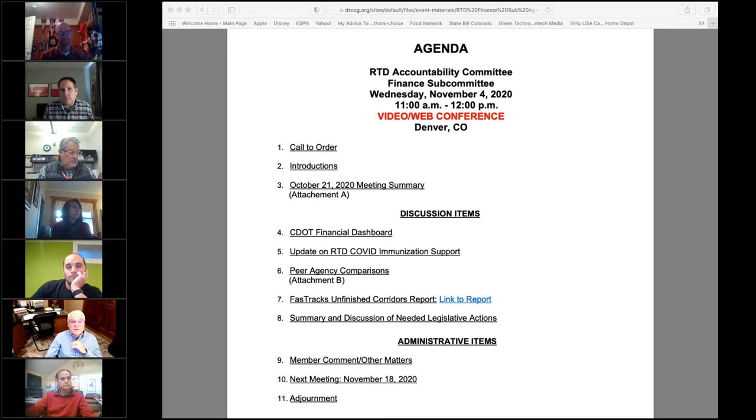We have a guest with us today, Brian Metzger from CDOT, who is going to tell us about adventures with the use and implementation of CDOT's dashboard. With that, I'll turn it over to you, Brian.